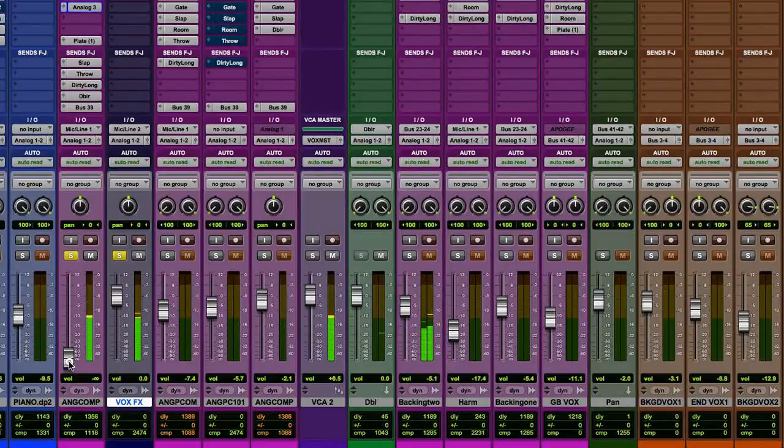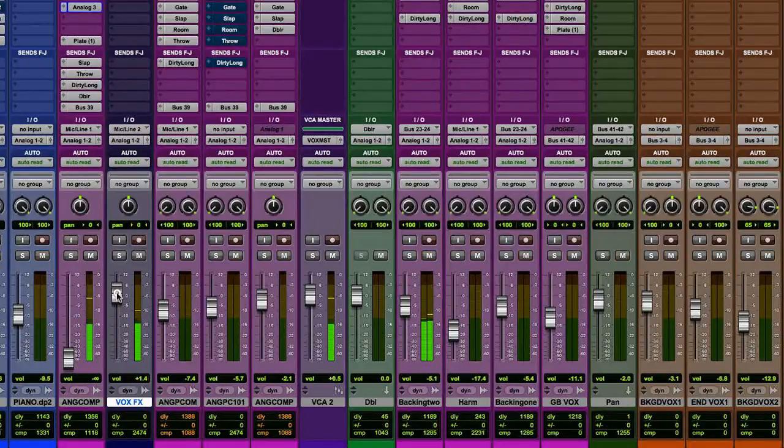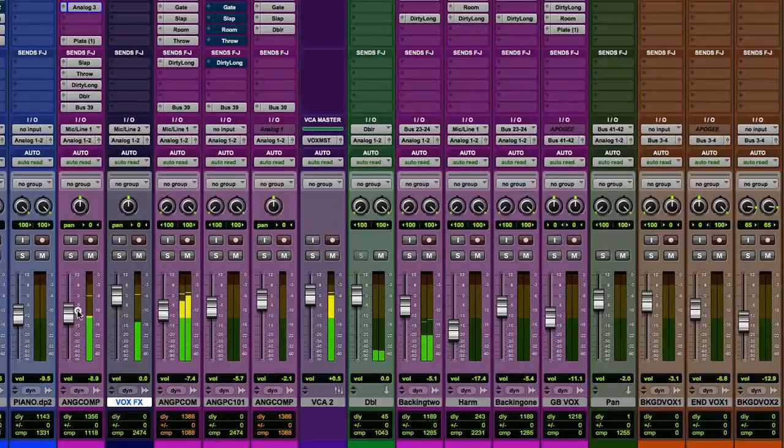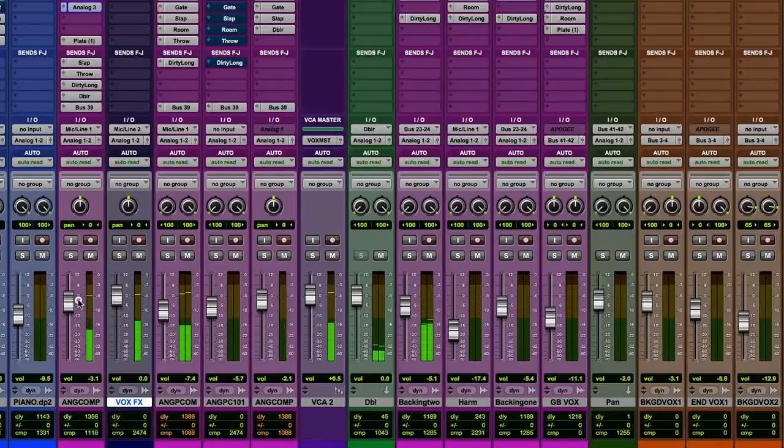There's the affected signal. I would, in this mix I would probably use this by itself. But if you want, you can mix in the dry. Mix to taste.